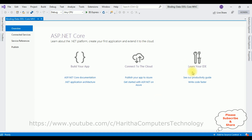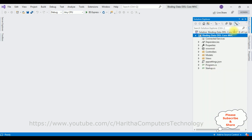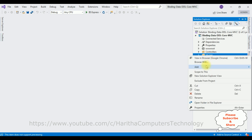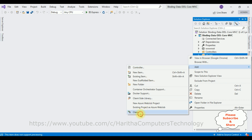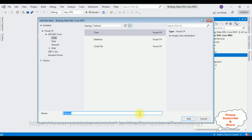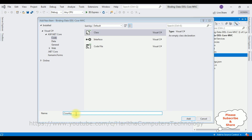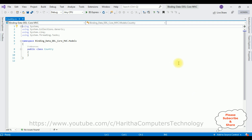The project is created successfully. Let's close the default window and open Solution Explorer. In this project I'm creating a class in the Models folder — right-click the Models folder, select Add > Class. The class name is 'Country'. Here we got our Country class. Now in this Country class I'm defining the public properties.